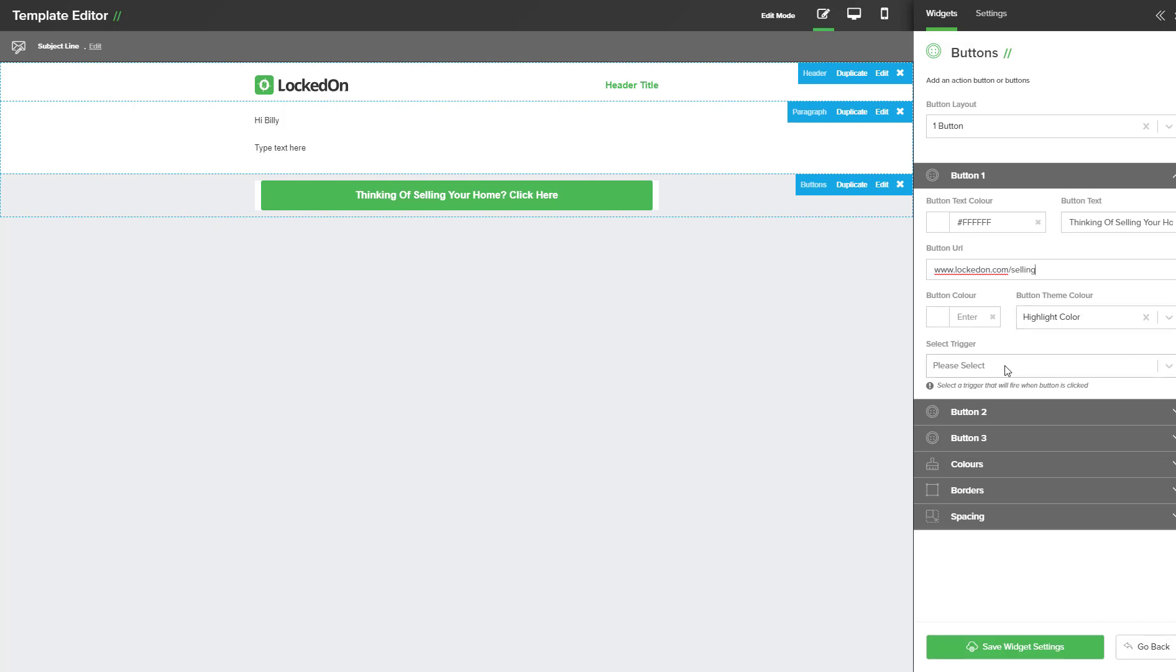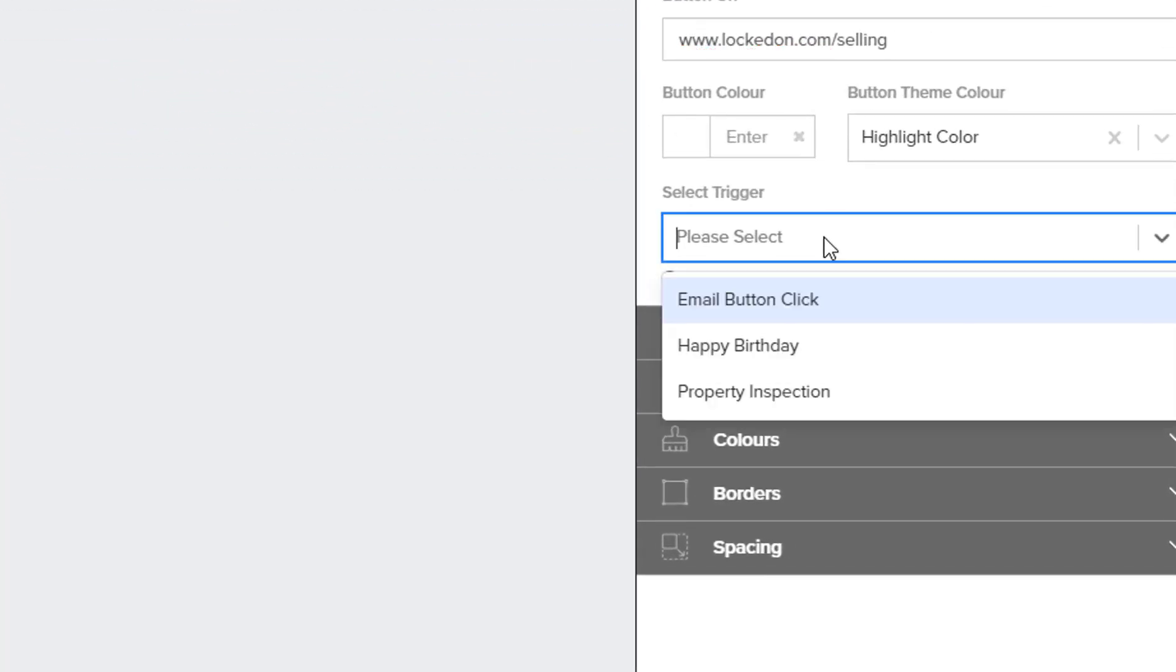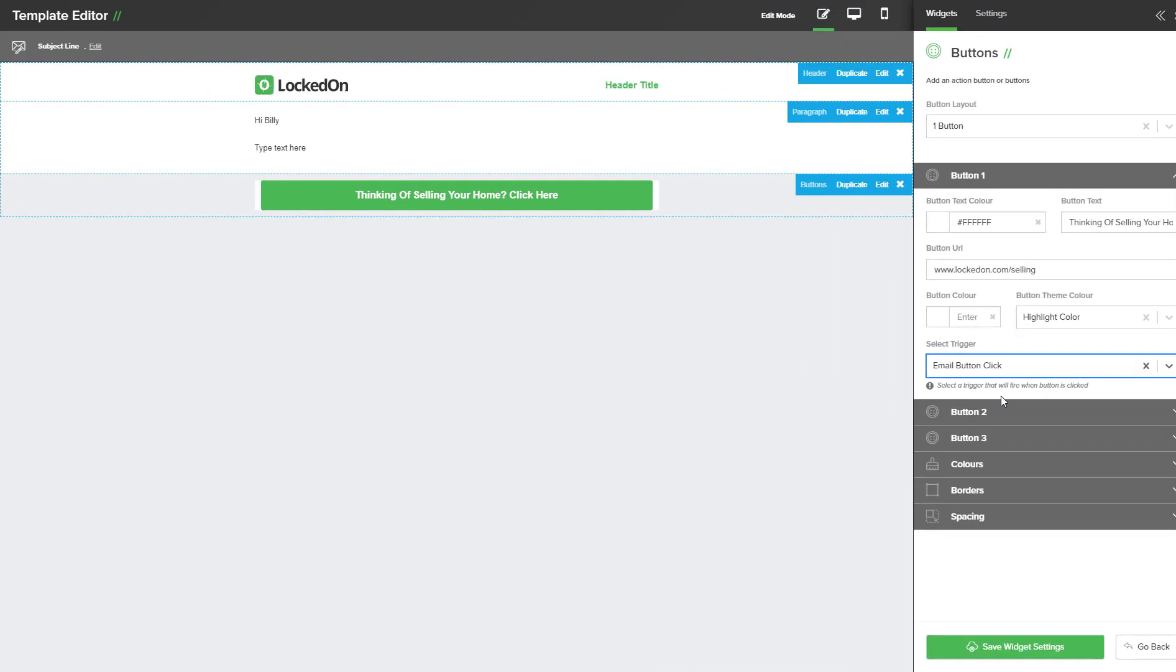At the bottom of this we can see select trigger and this will show us a list of all of the available triggers that are active. We now can apply the email button click.